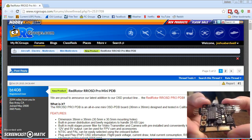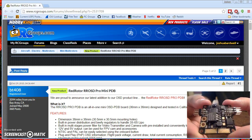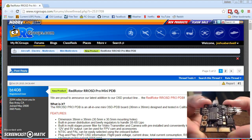And of course, it's got all the standard OSD stuff like voltage, current reading, RSSI and whatnot.